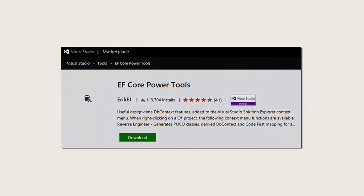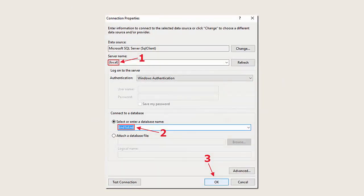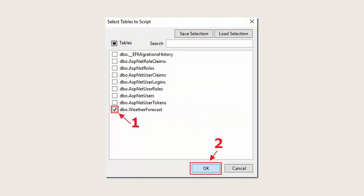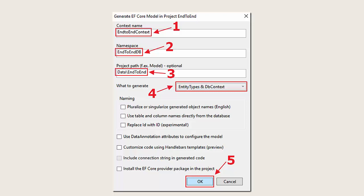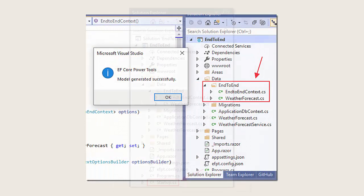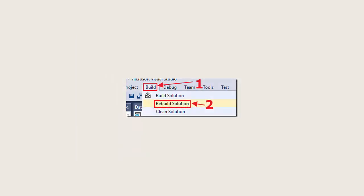We will then download EF Core Power Tools from the Visual Studio Marketplace. After we install it, when we right-click on the project node, EF Core Power Tools will show up in the menu. We'll select EF Core Power Tools and Reverse Engineer, then create a database connection, click OK, and it will show us the tables in our database. We'll select the weather forecast table and click OK. The Generate EF Core Model dialog will come up, allowing us to specify the data context settings. We will then go into the startup file and add a line to connect to the database. We will also change the weather forecast service from being a singleton to being scoped. We will then rebuild the solution.